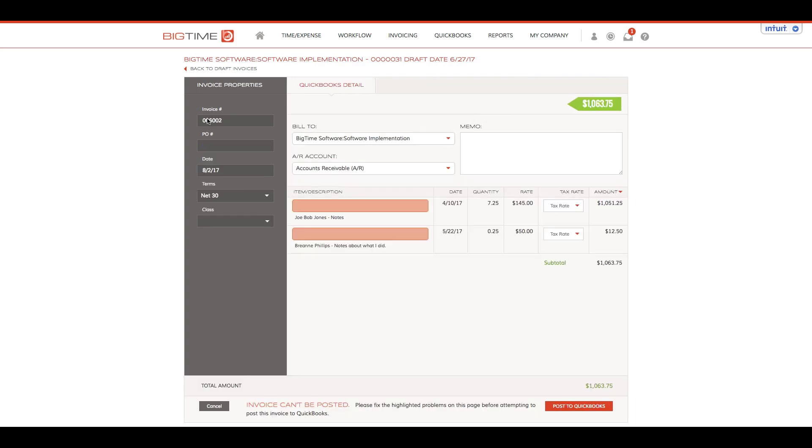All of my information will pre-populate from the invoice that was already created in the system. However, you can see I have two red fields here, meaning this is going to require information to be input before I can post over to QuickBooks.